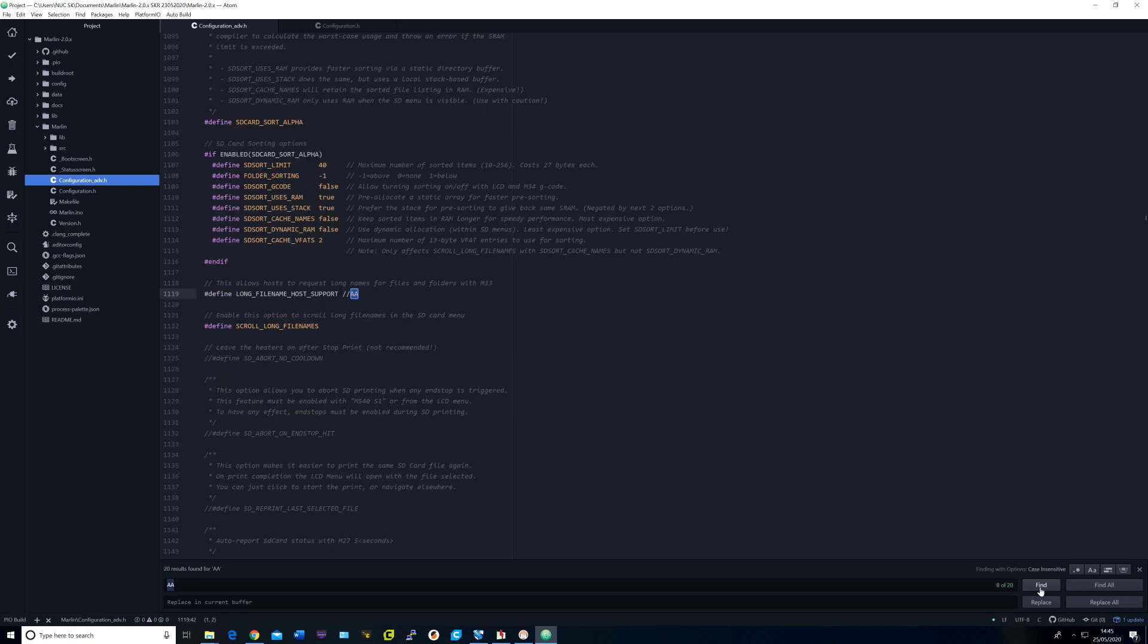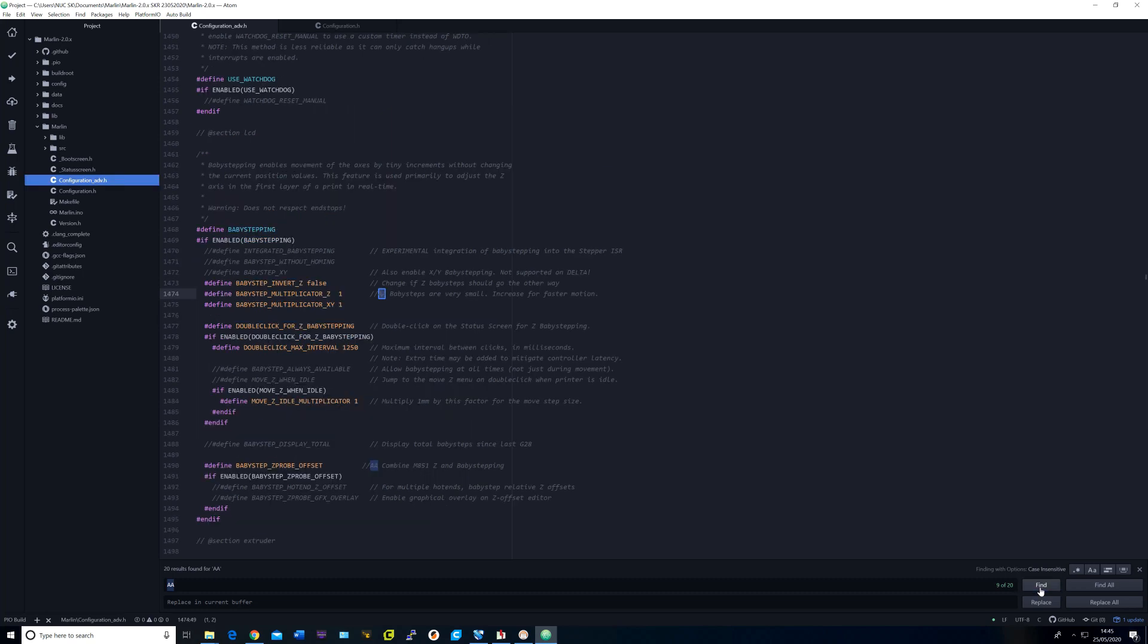I uncommented long file name support on the LCD. In baby step multiplier, I set it to 1 for Z and XY and uncommented baby steps Z probe offset.